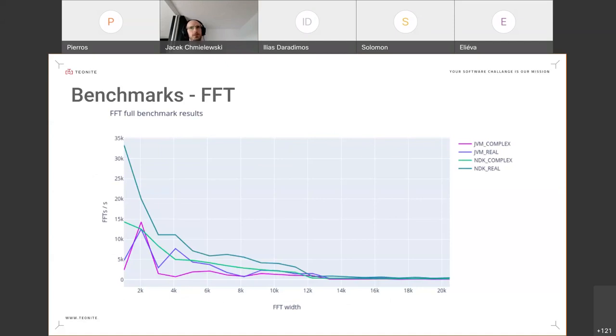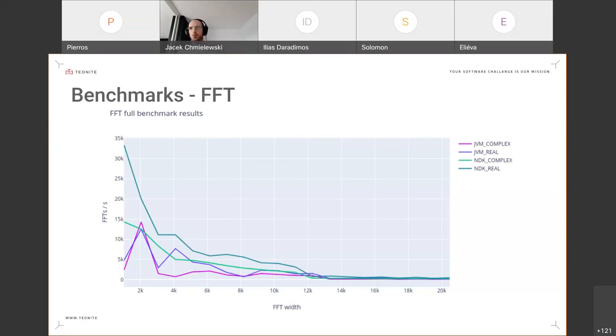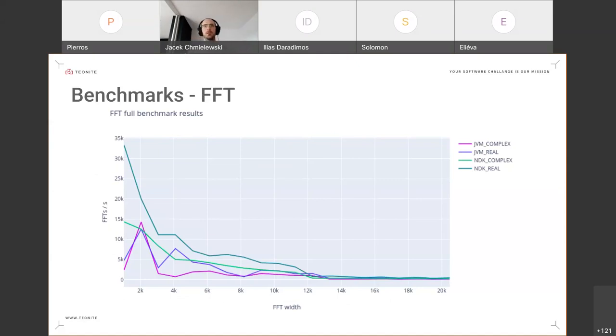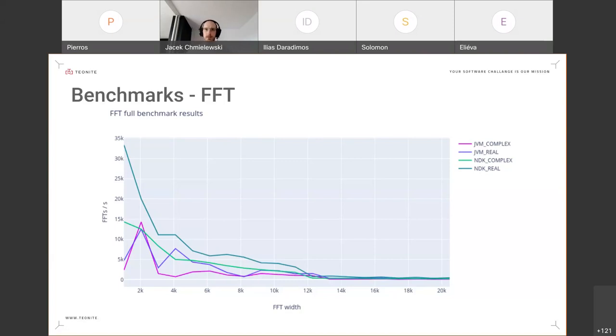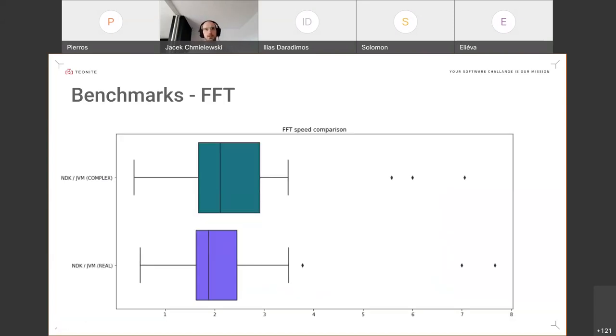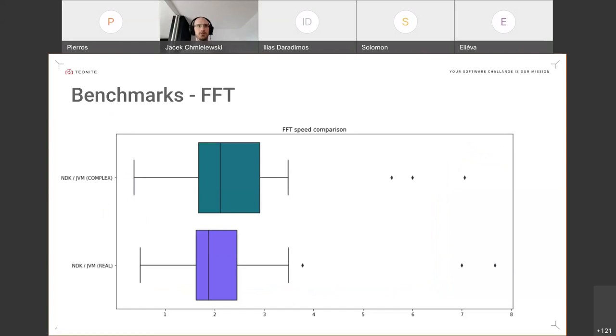Then for the second most common operation, FFT, we used external libraries. For JVM, this was the JTransforms library, which is a very commonly used pure Java implementation of FFT without any external dependencies. And for NDK we used the FFTW implementation, which is also a very popular implementation for C/C++. And also here you can see that NDK was around twice as fast as JVM for this FFT benchmark.